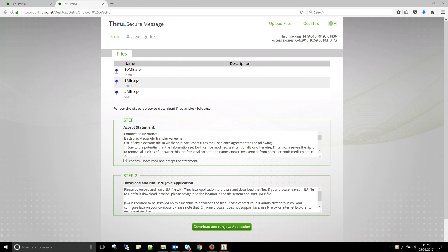External download pages now support a standalone Java applet for browsers that no longer support traditional Java applets, such as Chrome, Firefox, and Edge. We can now, under any browser, start a Java applet. The JNLP file should be downloaded and started, which in turn will start the Java applet.